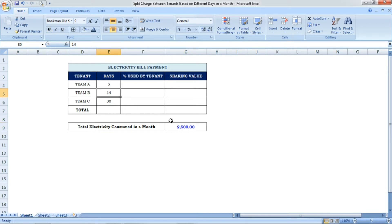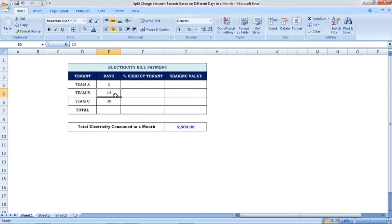Now we are going to find the percentage used by each tenant based on different number of days, and after that we are going to find each tenant's sharing value, which should match the total electricity bill of 2500.